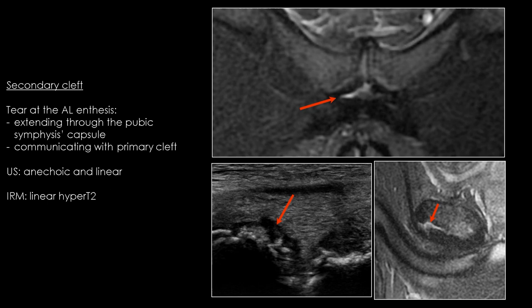In case of groin pain in the athlete, the most specific sign is called the secondary cleft sign. It consists of a tear at the adductor longus enthesis which extends through the pubic capsule and communicates with the primary cleft of the symphysis. It appears linear and anechoic at ultrasound, and hyperintense on T2-weighted sequences at MRI.